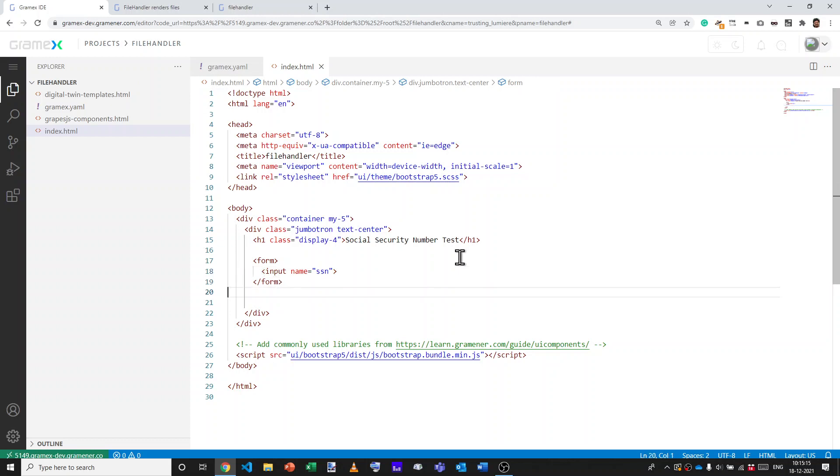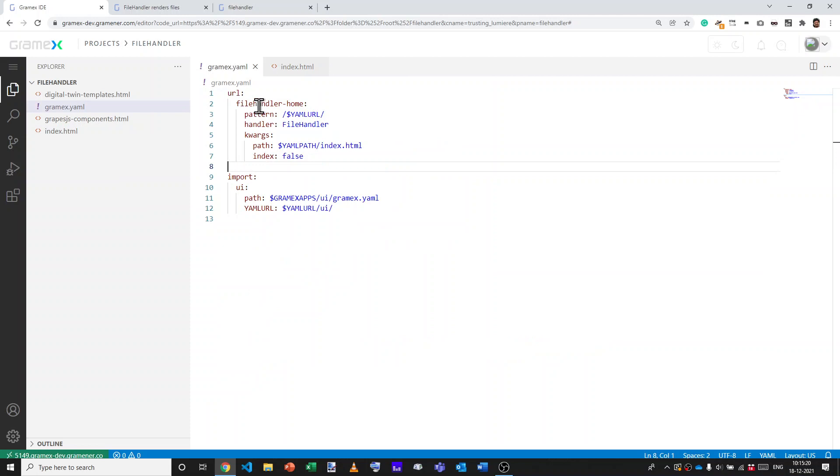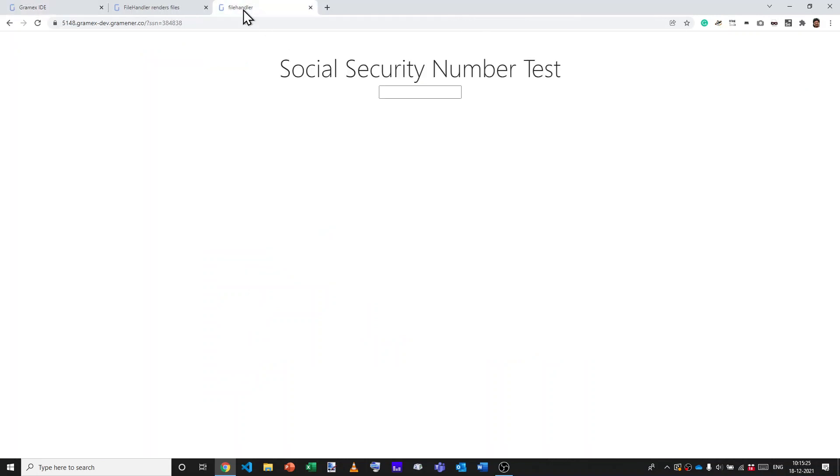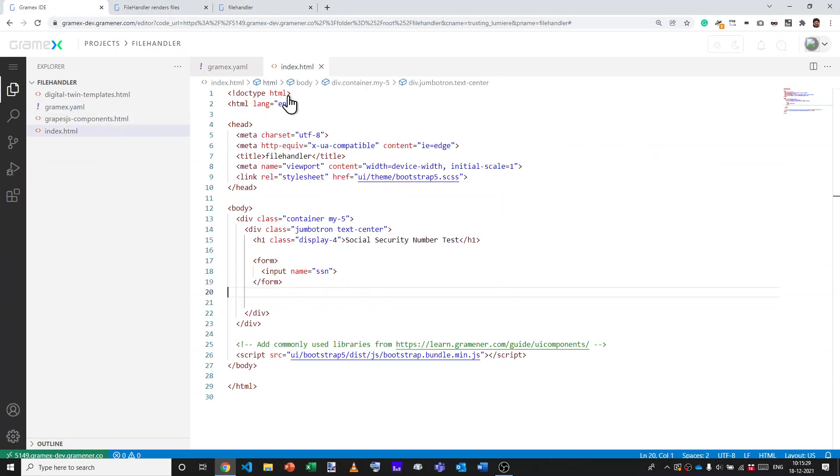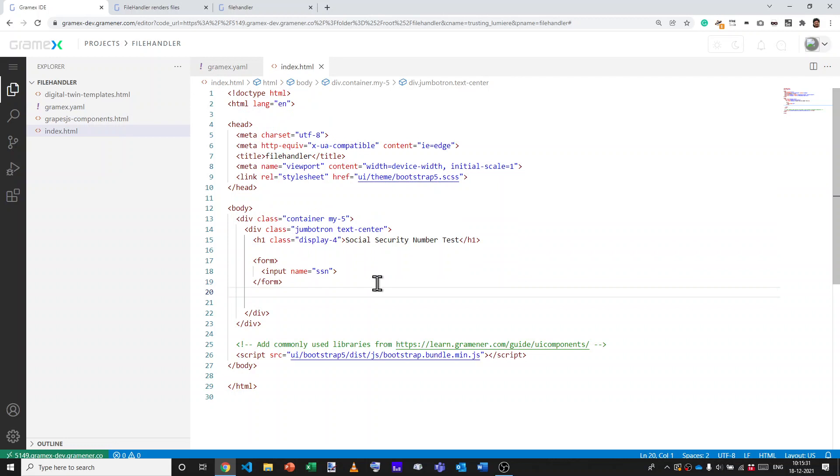So what we can do is write a template. Now, in order to write a template in GramX.yaml, we need to make sure that we specify template colon true. So that will allow us to write the Python code inside the application. Now let's do that.